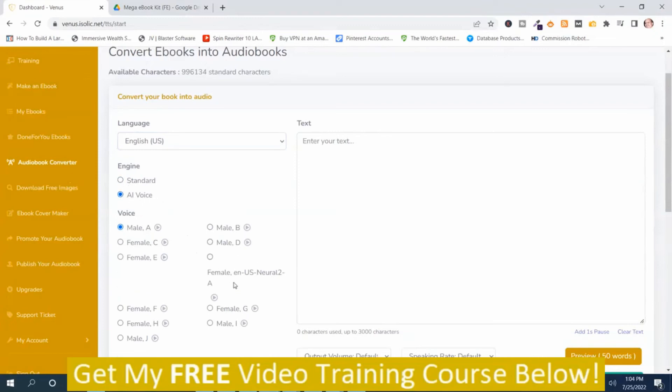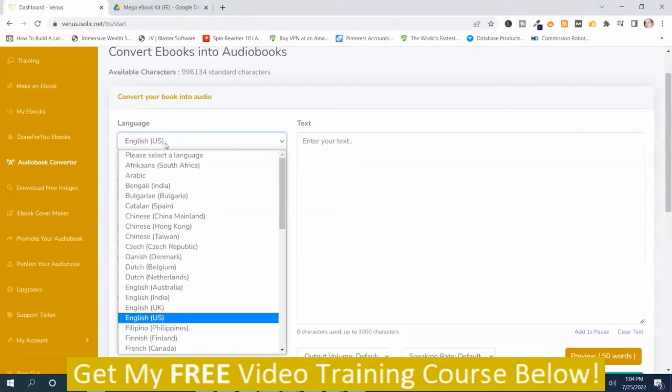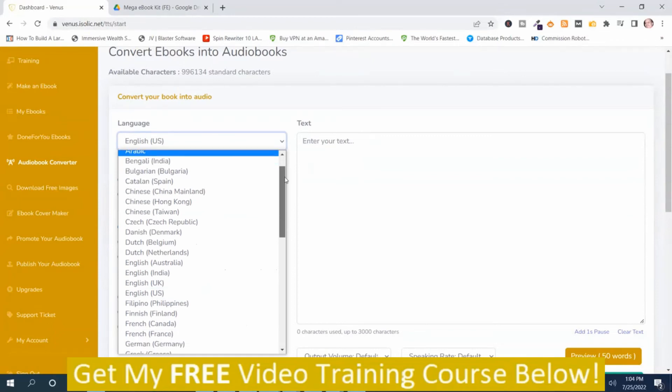And you can preview these. Different male voices. Different female voices. Same here. And I'm going to show you the rest of the languages.